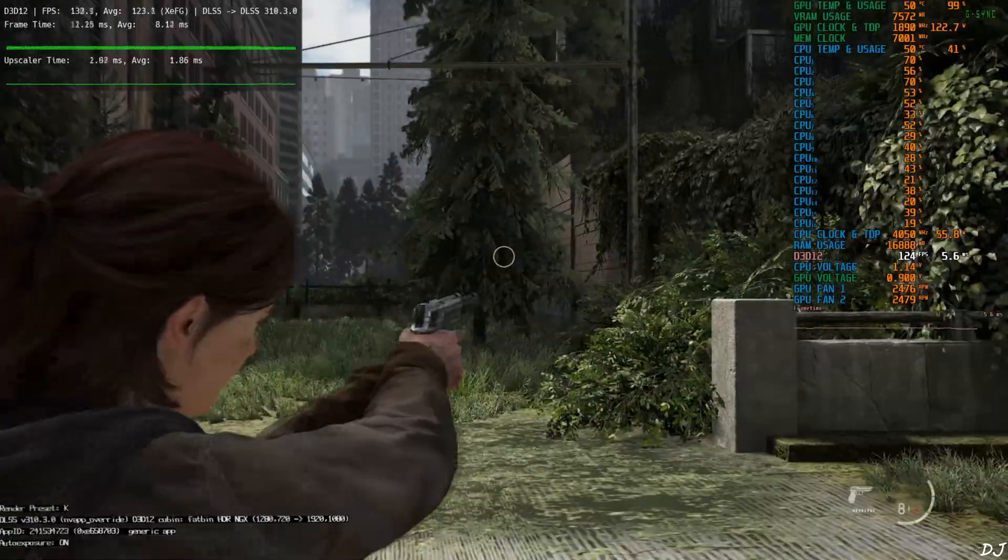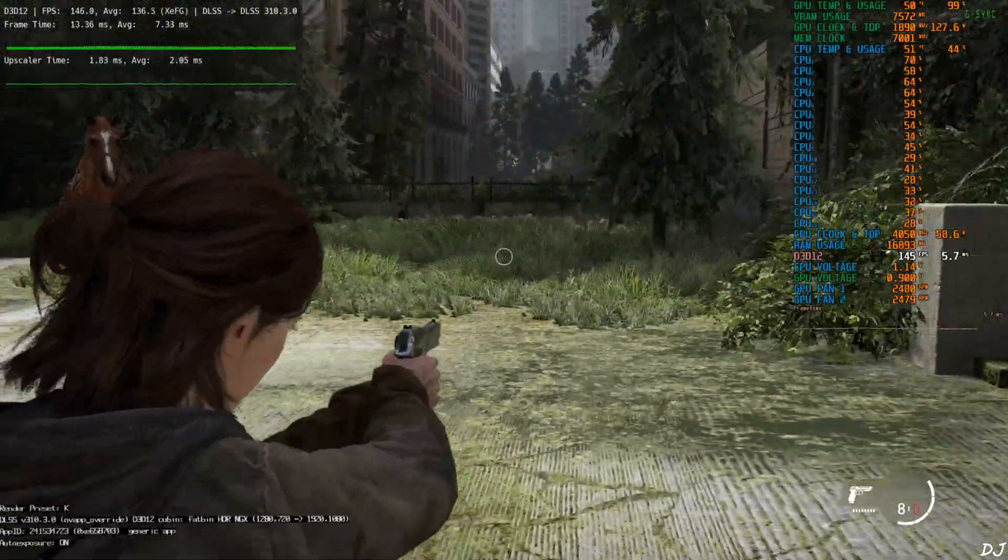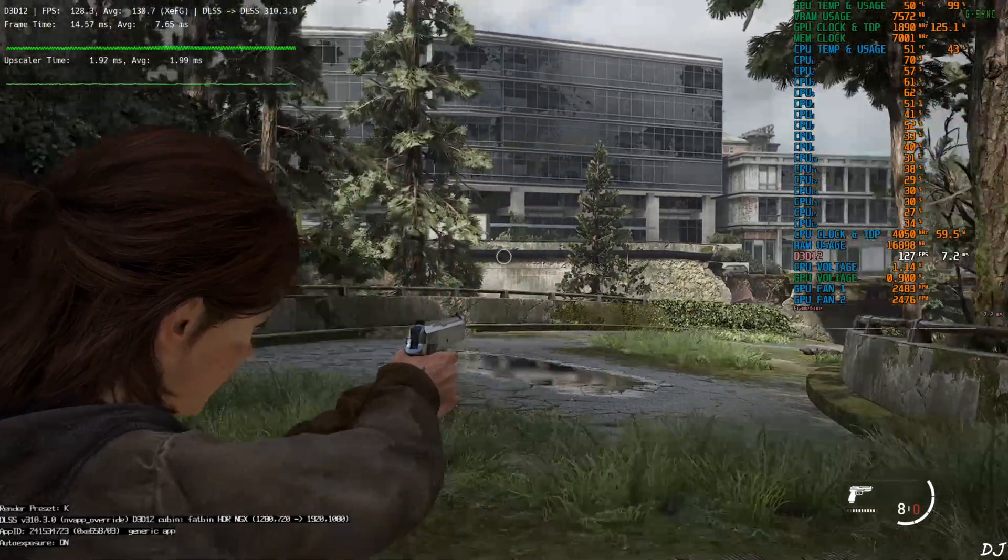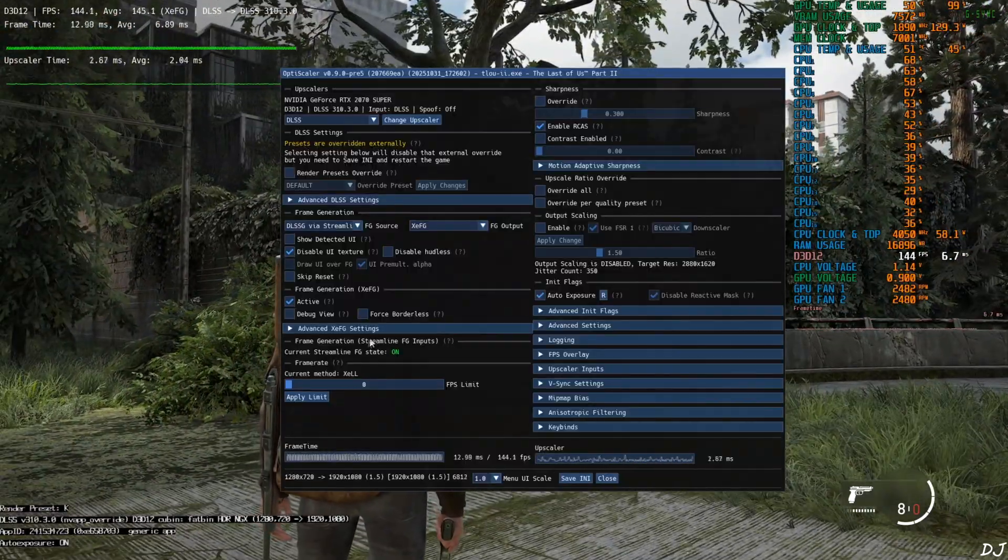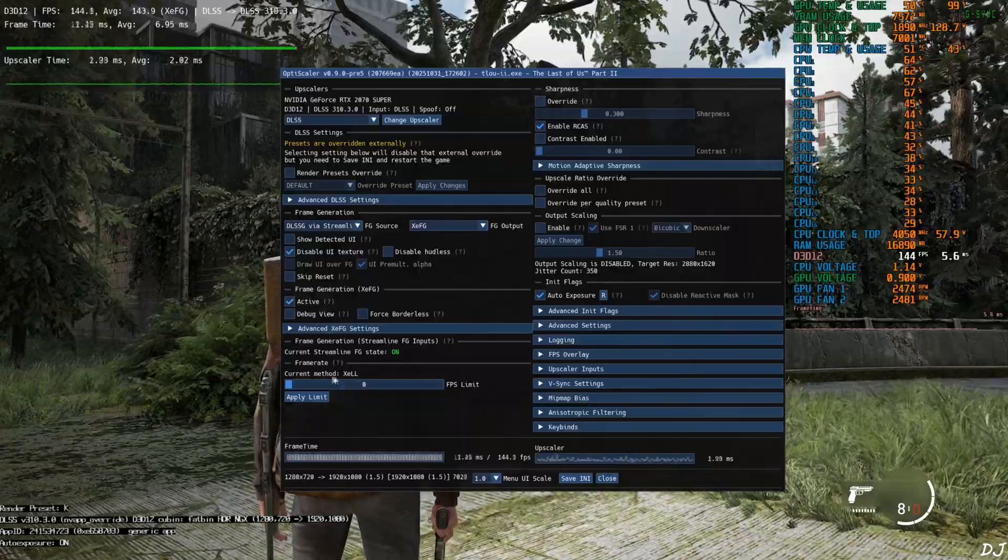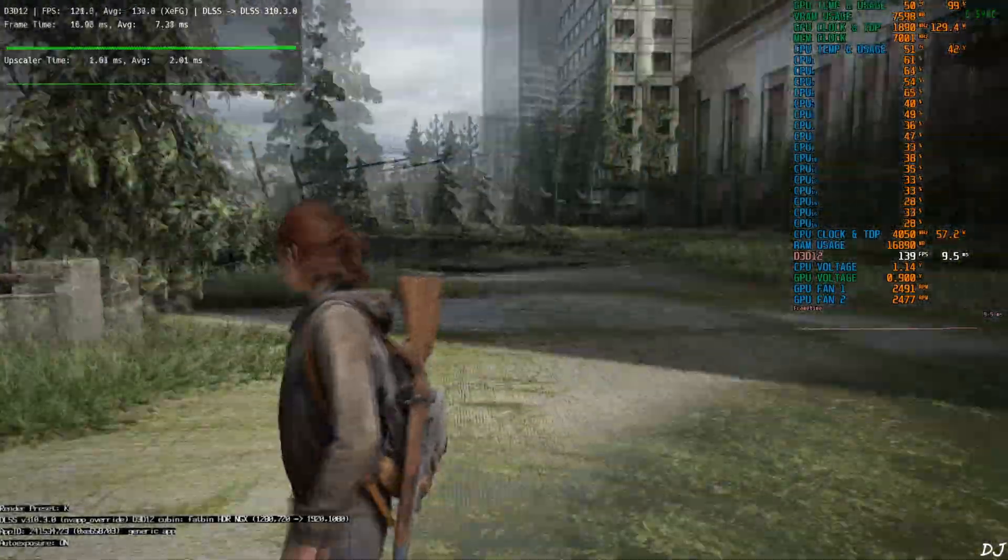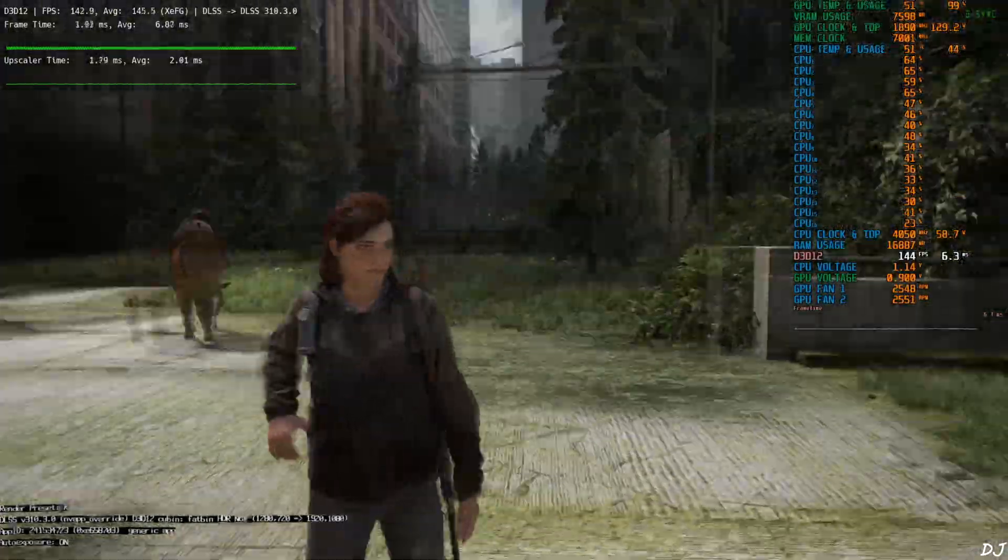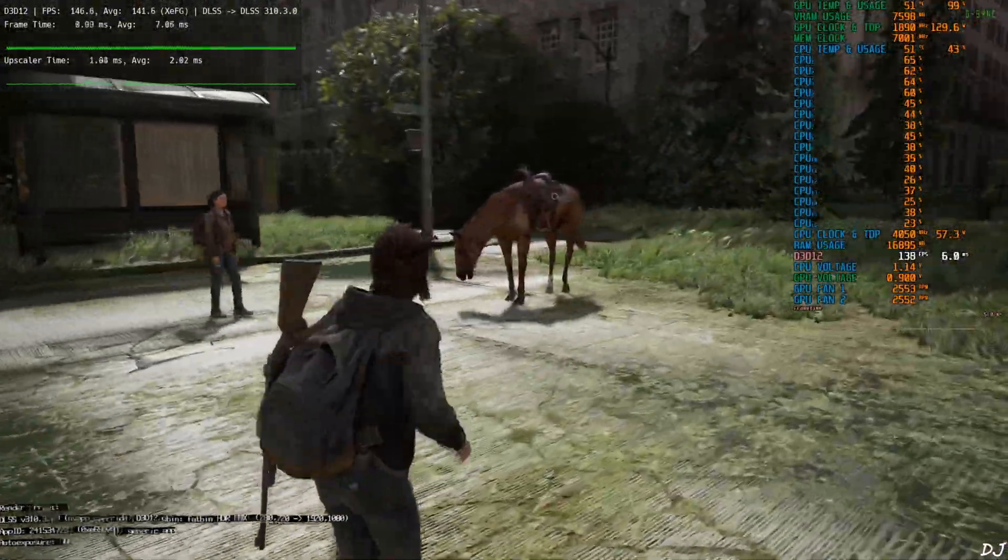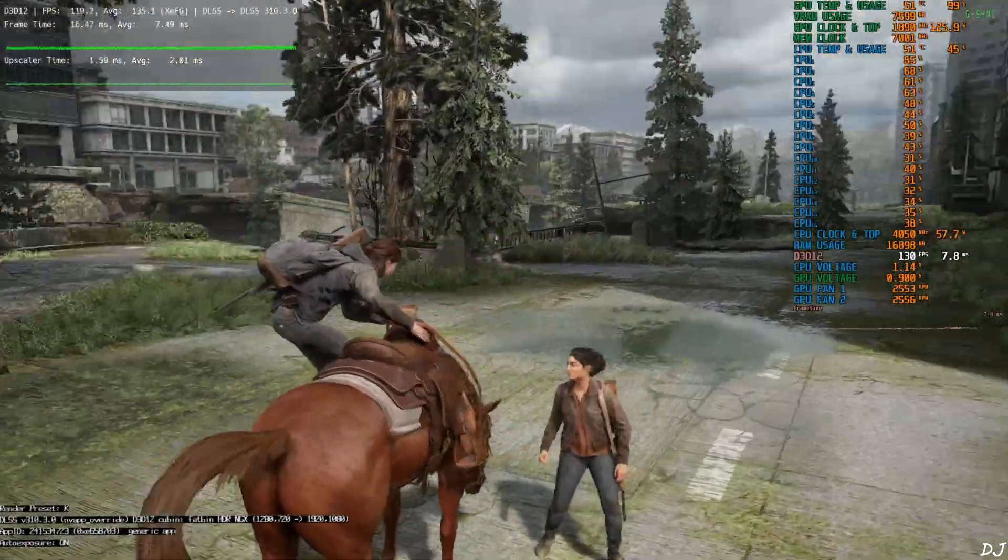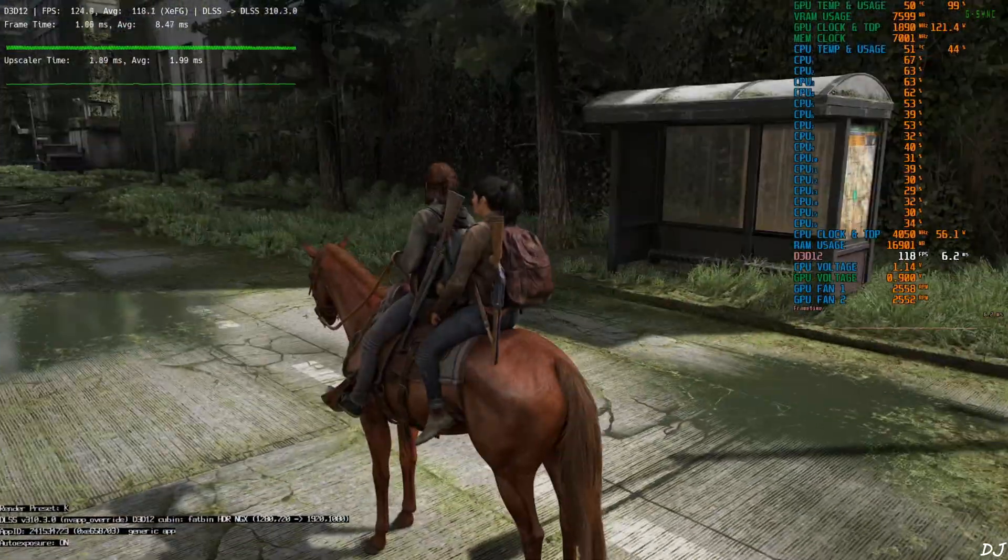Save INI close. FPS is close to 120. Latency is not an issue. XCLL is doing a good job of keeping the latency in check. It's mentioned under frame rate section, current method XCLL. And our character model is not flickering, not observing any ghosting around Ellie's character model. Go for a ride.